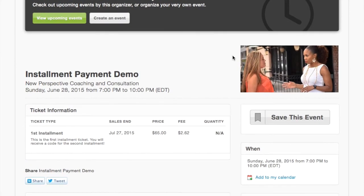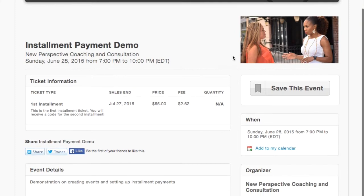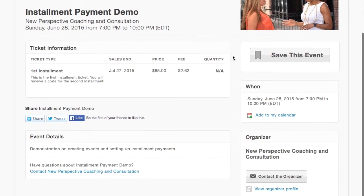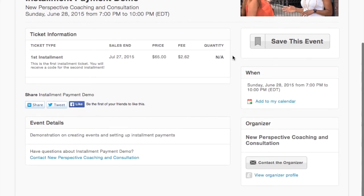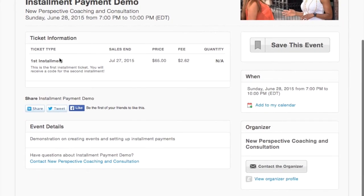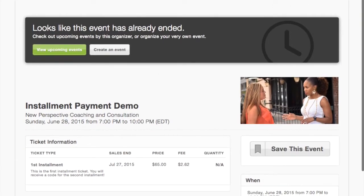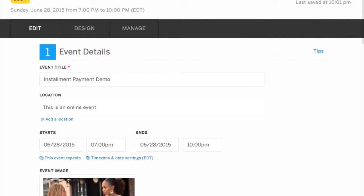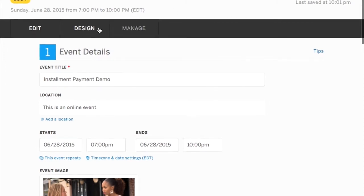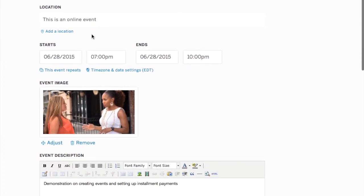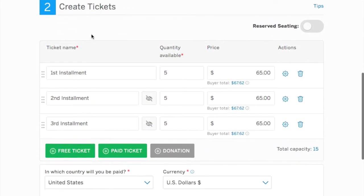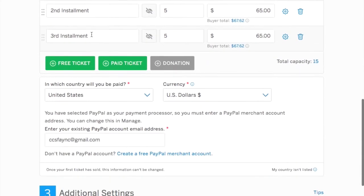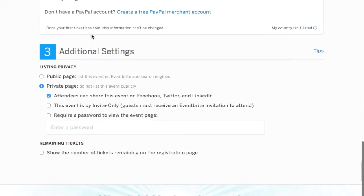And when you go to view the event, preview the event, you'll see now the first installment is available and it indicates to you that you will receive a code for the second installment. So we're just going back in and previewing the information. Now what we're going to do is go and actually create that access code. Right now we're just kind of reviewing, making sure everything looks the way we want it to look.